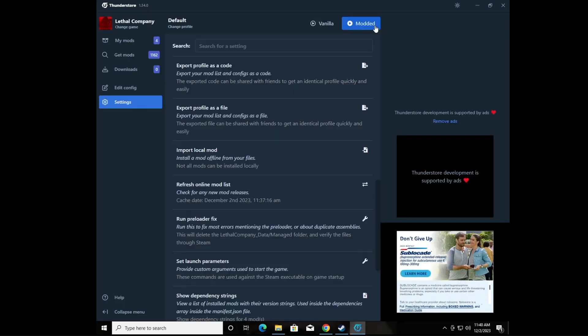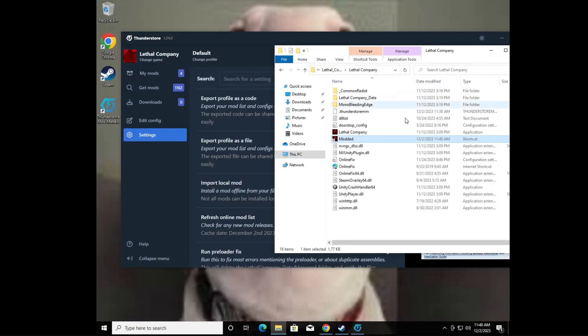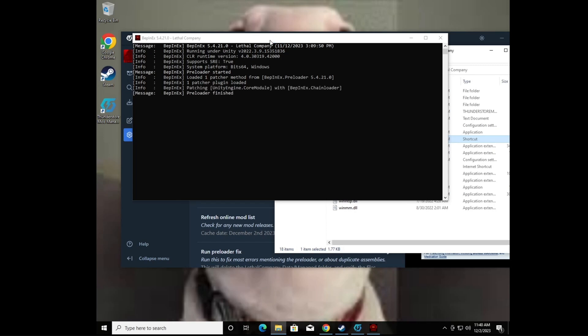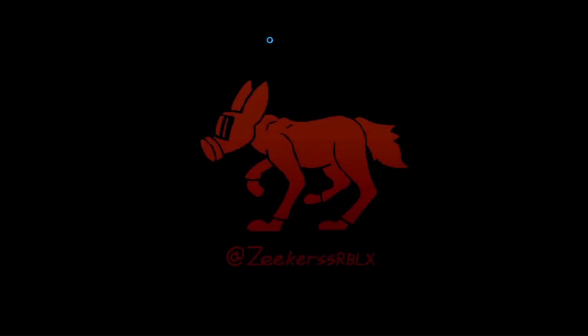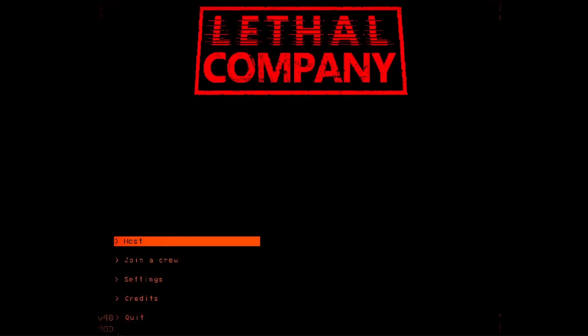Now that's done — you cannot use Thunderstore's launch buttons directly. Instead, go to the folder and double-click the 'Modded' shortcut. It'll open and launch like a regular version of the game. This is my first time launching on this machine so it'll take a moment. Once it's loaded you'll notice a 'Mod' indicator on screen — that's how you know you're in a modded game.